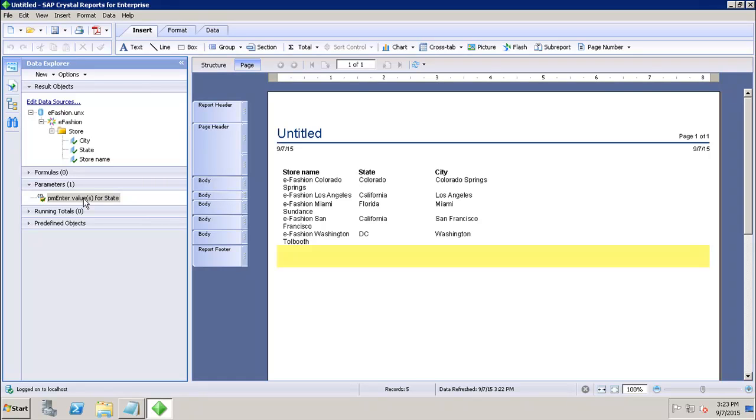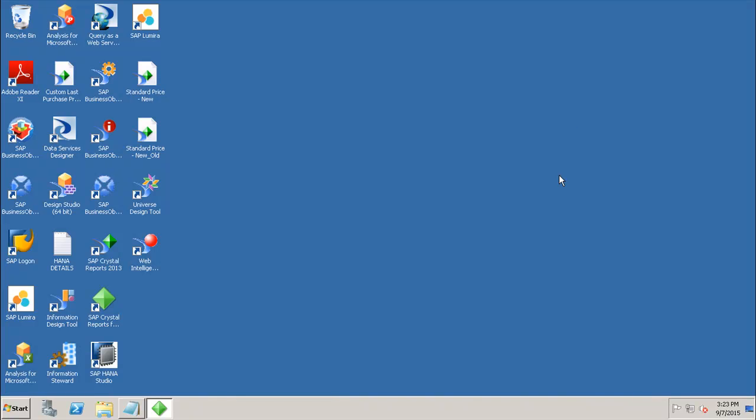create parameters in Crystal Reports for Enterprise. We can give values to them, enter any text, specify the data type, and after that, users will run the report and give values as per their requirement. Thank you.